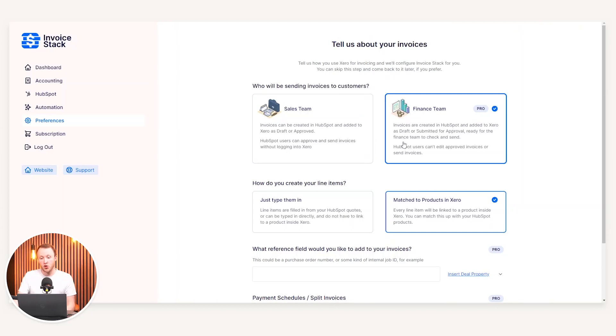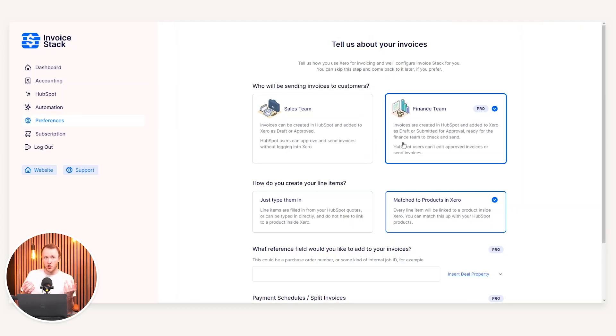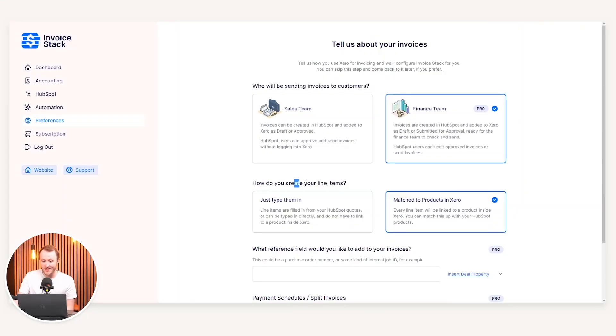If your sales team and finance team are amalgamated into one, i.e., you're quite a smaller organization, you may want to use the sales team route. If you have a finance and a sales team and you want the sales team to hand it over and then the finance team to approve the invoice in Xero, you can take the finance team approach to the tool.